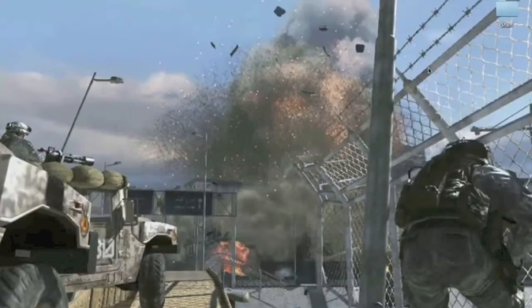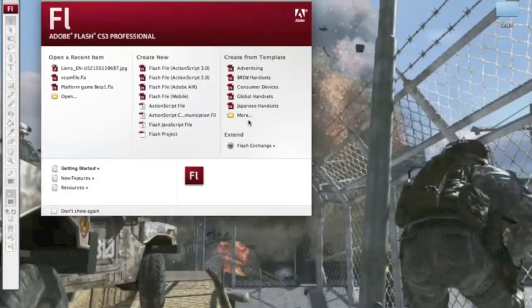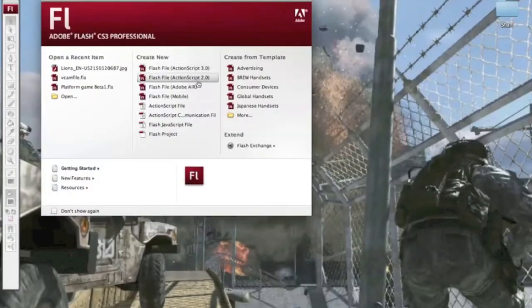You start off by opening Adobe Flash CS3 or any other Flash program. Start off by creating an ActionScript 2.0.